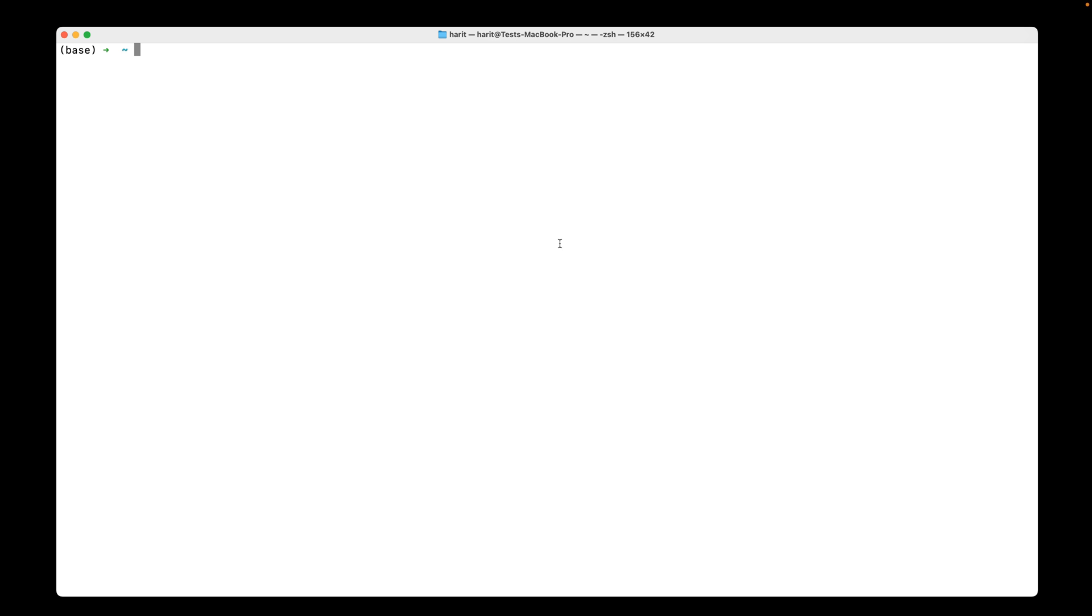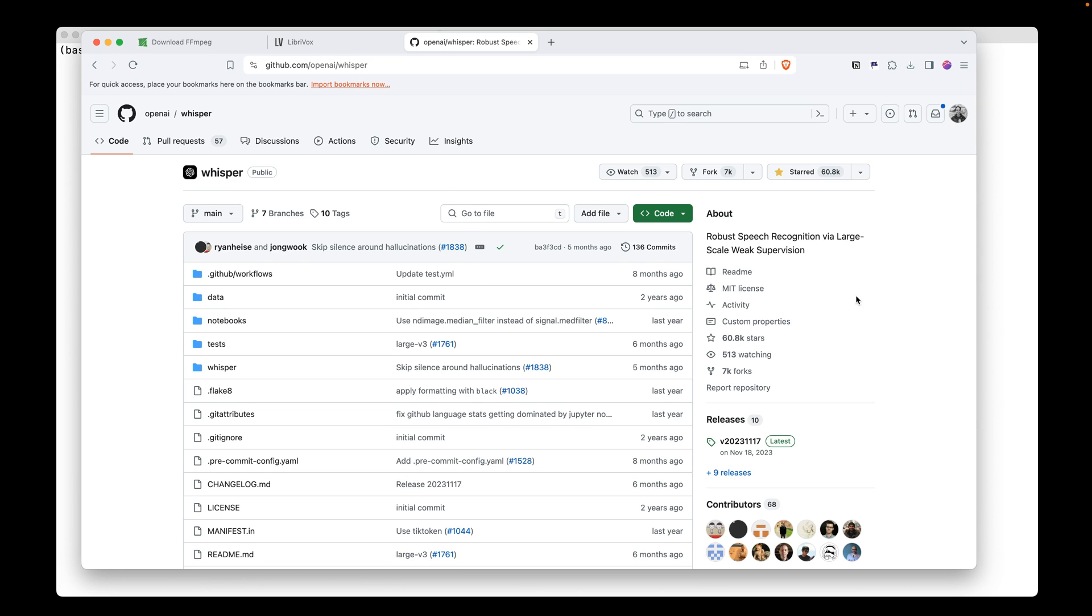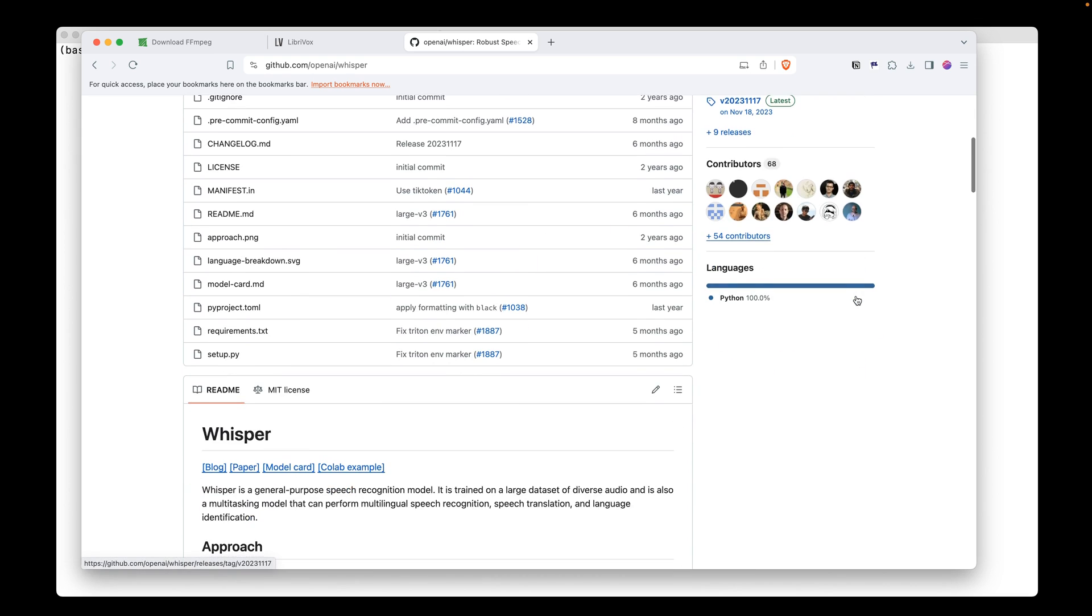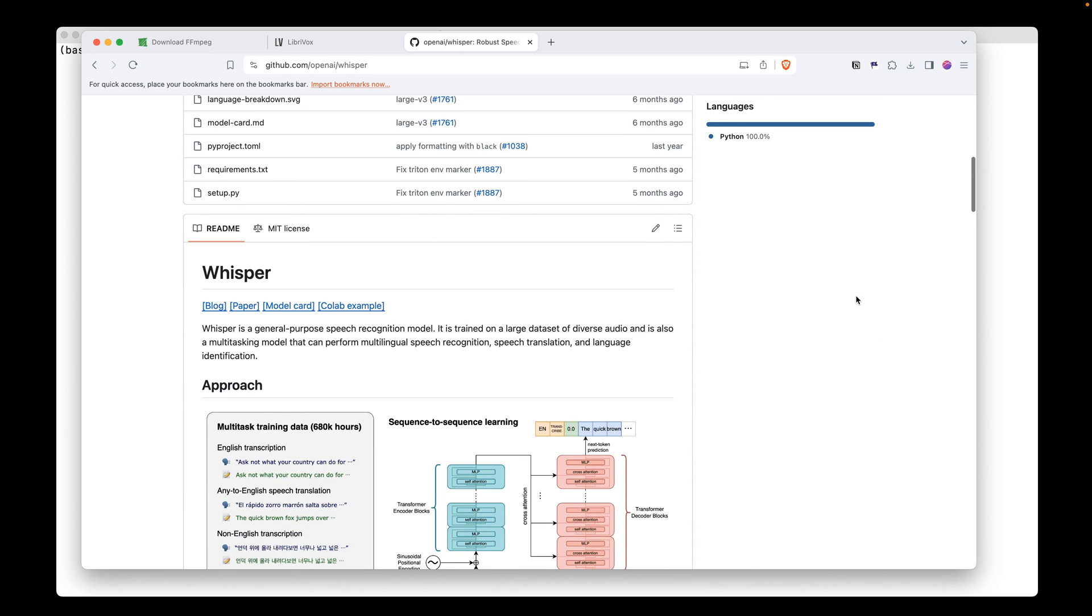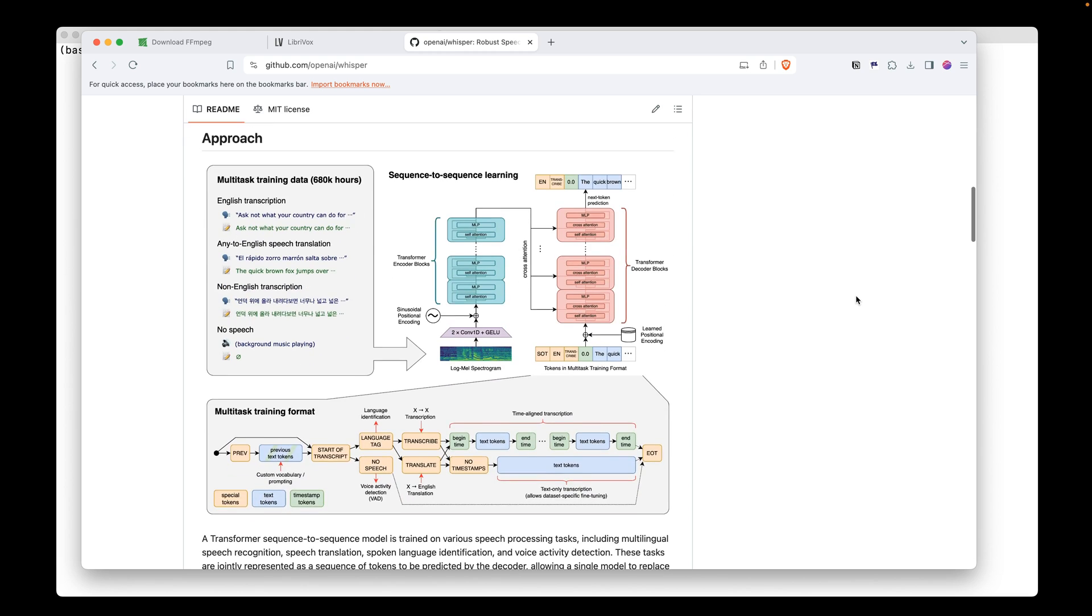More and more, there is audio and video content being generated that contains voice. The library we are going to use to transcribe is open sourced by a company called OpenAI. They have a solution called Whisper. This is also the product they use internally, but they have open sourced it for the community. We are going to install this library and test it out on one of the MP3 files.